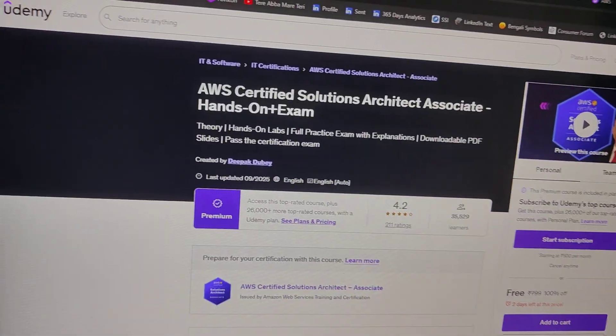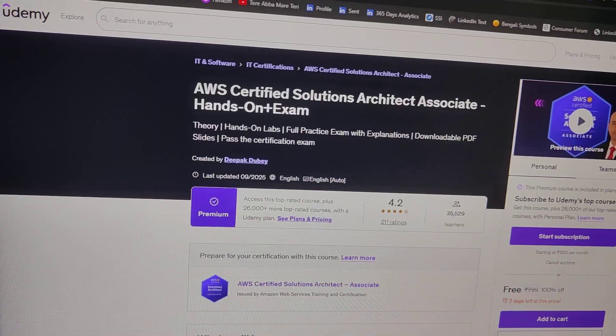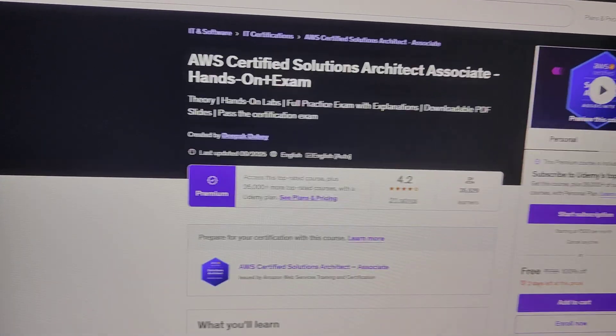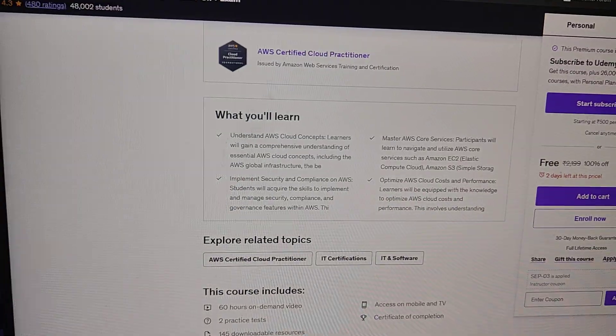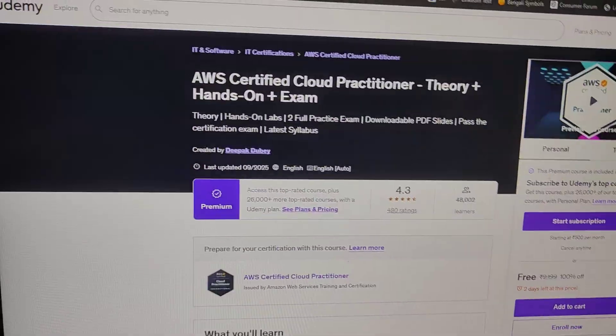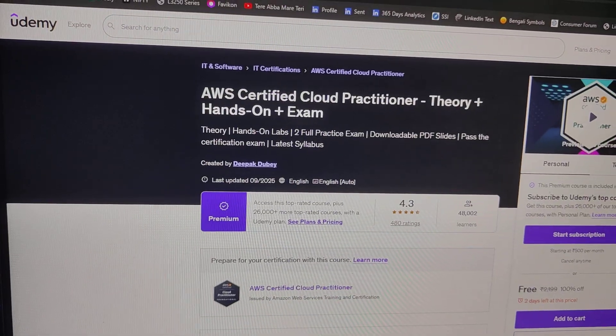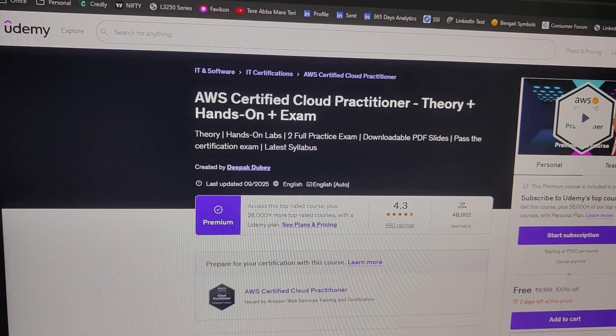AWS Certified Solutions Architect Associate hands-on plus exam. AWS Certified Cloud Practitioner theory plus hands-on exam.